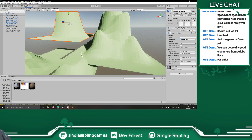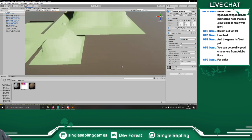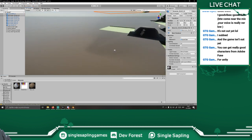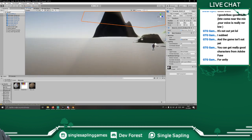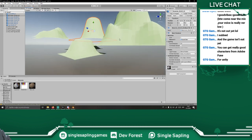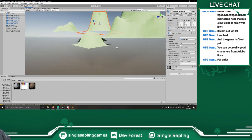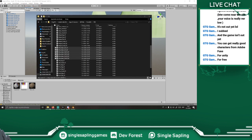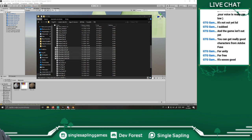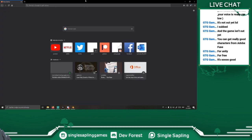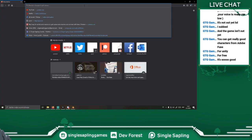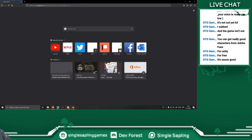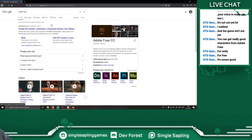There's another one we missed. I think we got them all. You can get really good characters from Adobe Fuse. I think I used that before, but I really don't like taking pre-made characters — I like to make my own. I don't know why that is, but I just do.